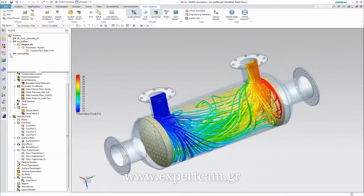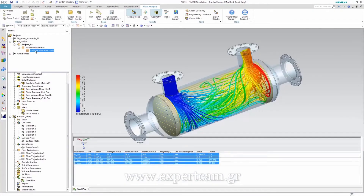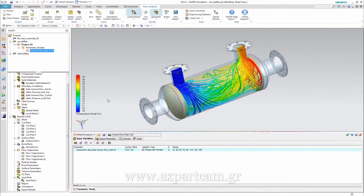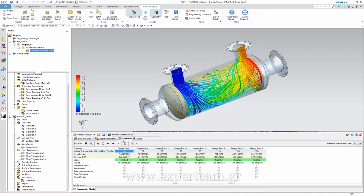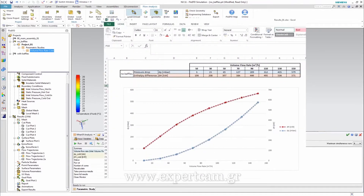We use the parametric study to produce operating diagrams. In this case, the volume flow rate for the cold side is varied from 10 to 150 cubic meters per hour. The results can be used in Excel, and here we can see the pressure drop and the enthalpy difference as a function of the flow rate.